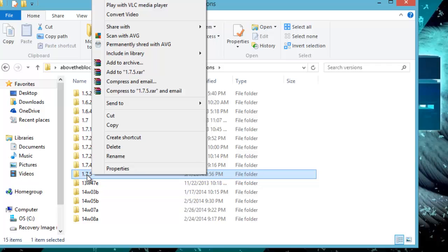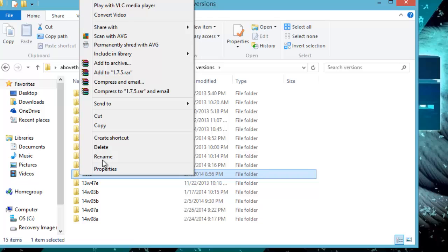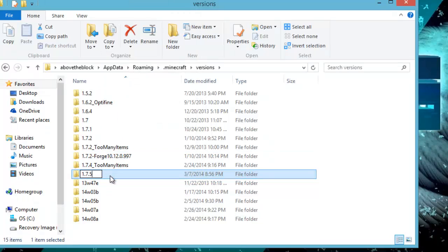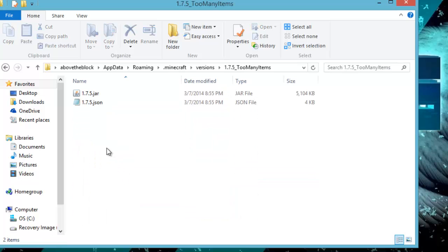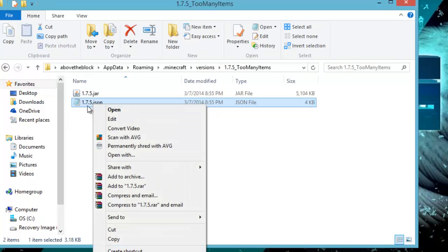At the end of the video I'll show you how to revert it, so you don't necessarily need a duplicate — this is just if you want a single mod version. Right-click the 1.7.5 folder and click 'Rename.' Type an underscore, then capital T-O-M-a-n-y-I-t-e-m-s, so that the full name reads '1.7.5_TooManyItems,' just like the example above. Copy all of that including the underscore and hit Enter.